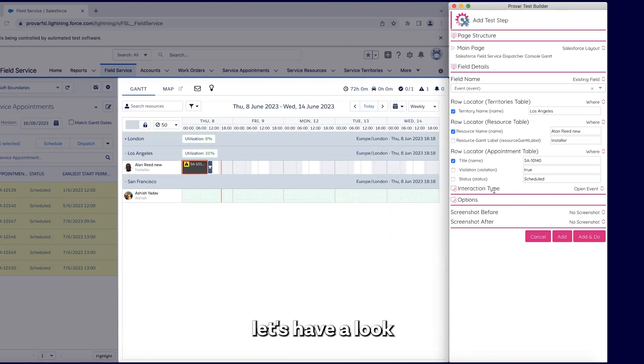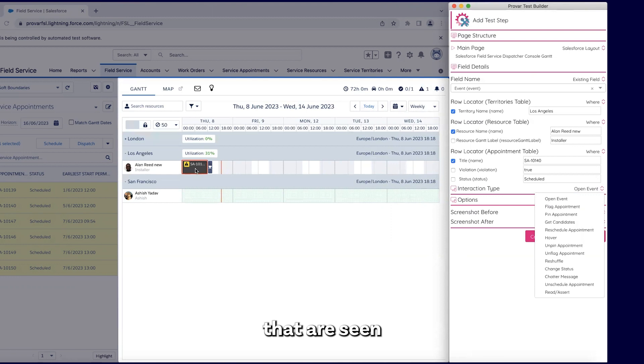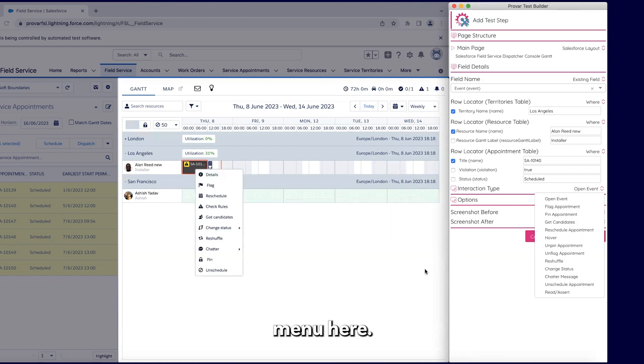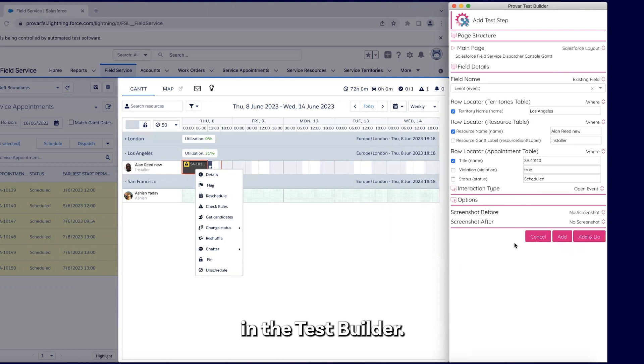But before that, let's have a look at the interaction type. Interaction types are showing different interactions that you had seen on the context menu here. You can see all the interaction types right away in the test builder.